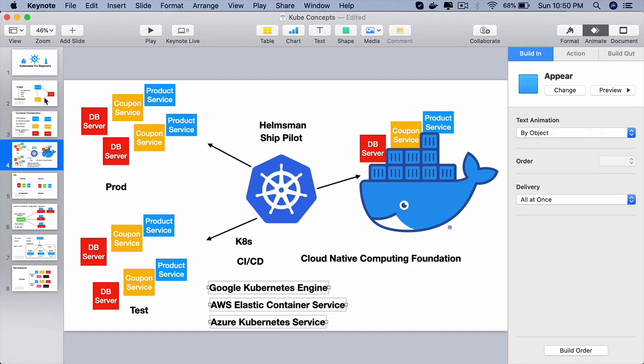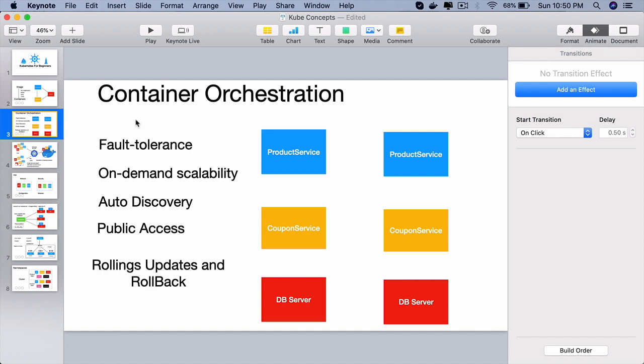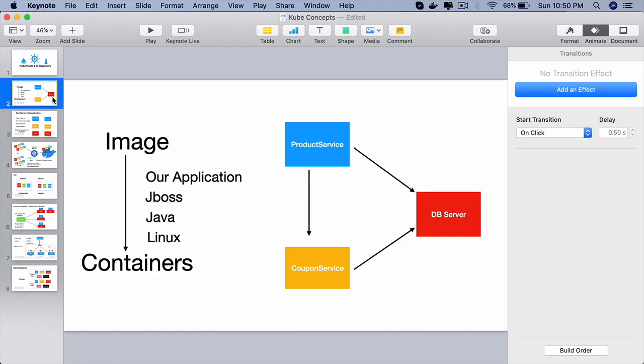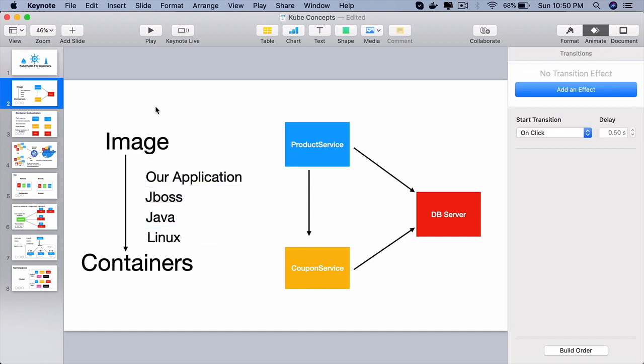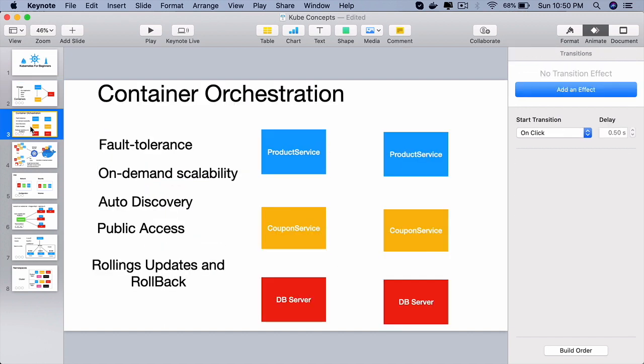So in this lecture you have learned what container orchestration is. Container orchestration is a process of taking the images we create as DevOps engineers or developers and launch hundreds and thousands of containers that are required for our production.